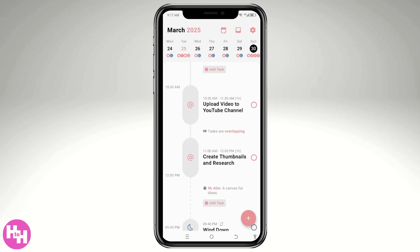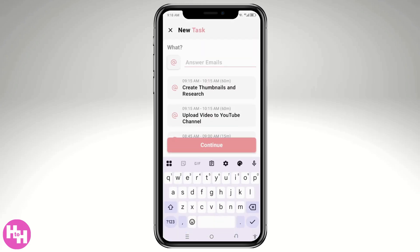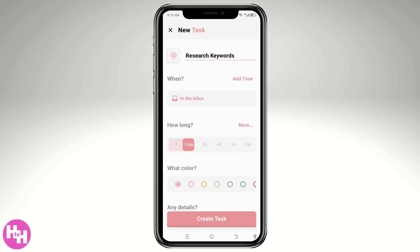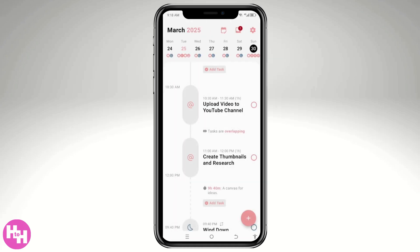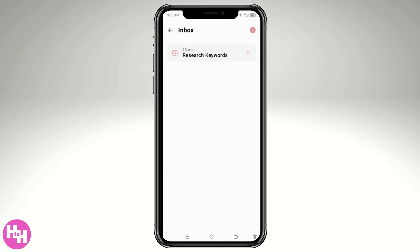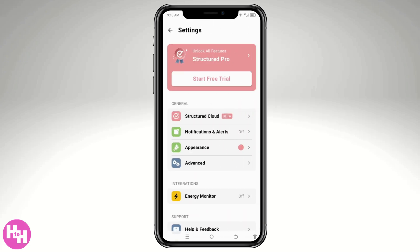Now that we've created tasks for March 30th, on the second option you can put in a new inbox task. You can capture tasks and thoughts as they come — for example, a random task like 'Research Keywords.' Create the task. If something pops up in your mind, you now have an avenue for that. You'll see the inbox item placed right there.